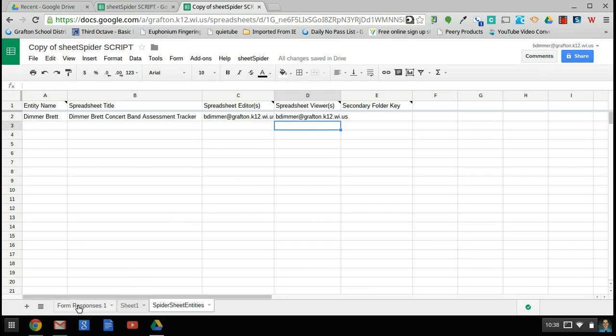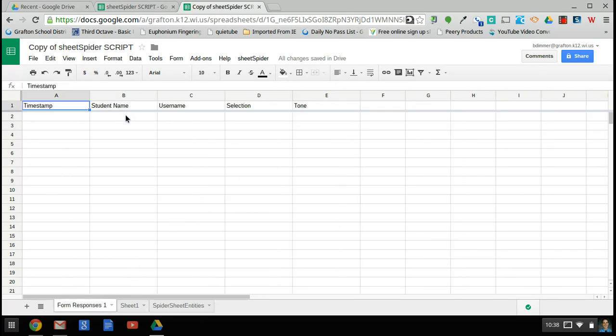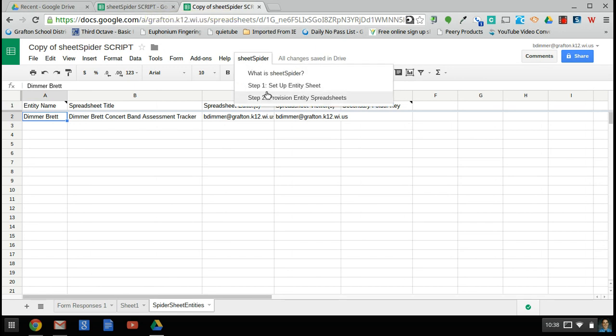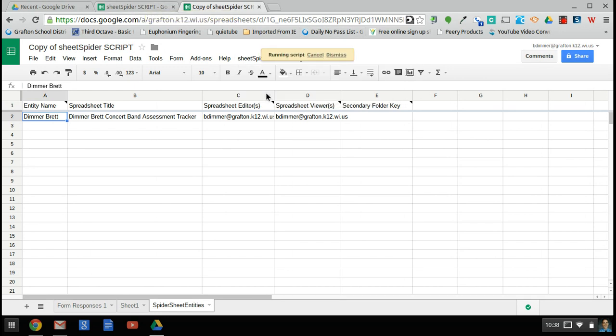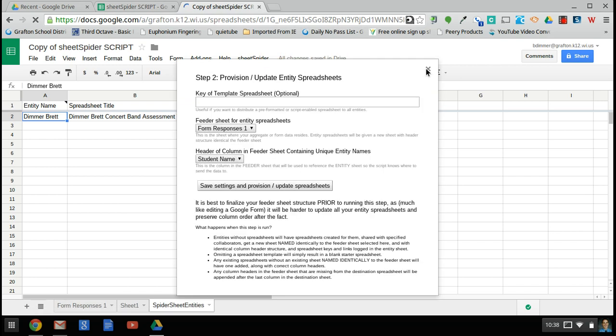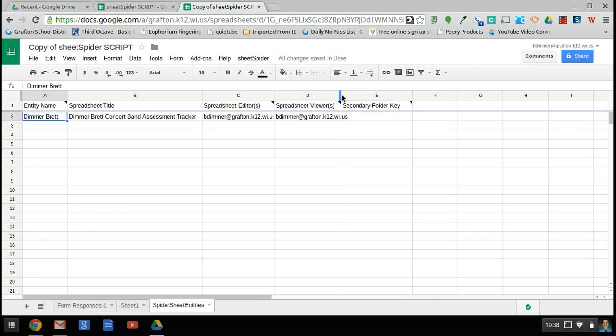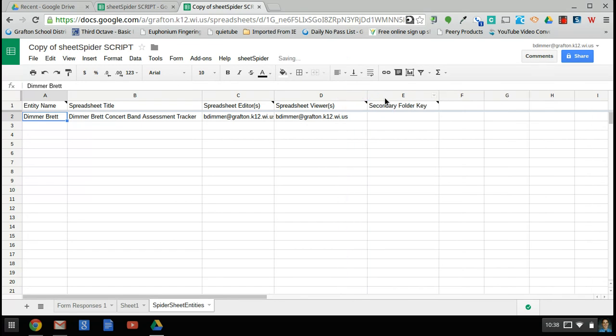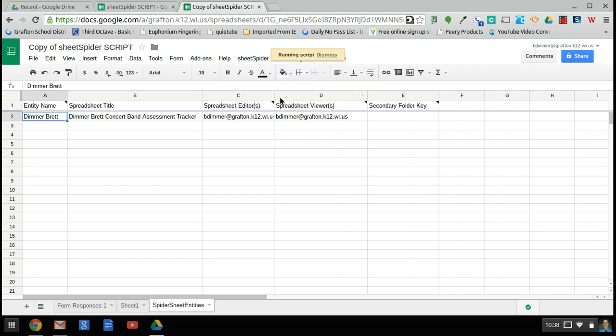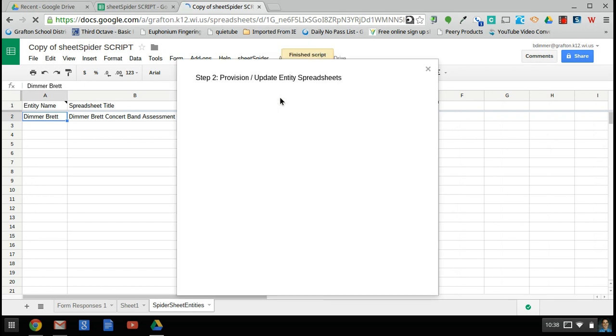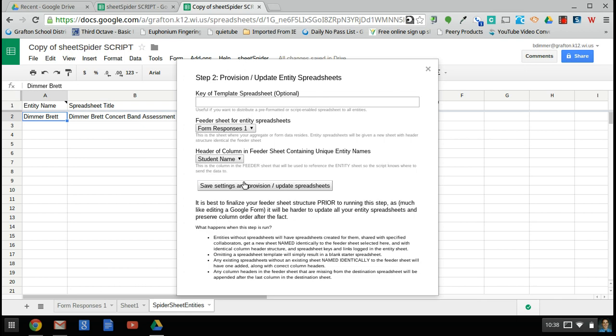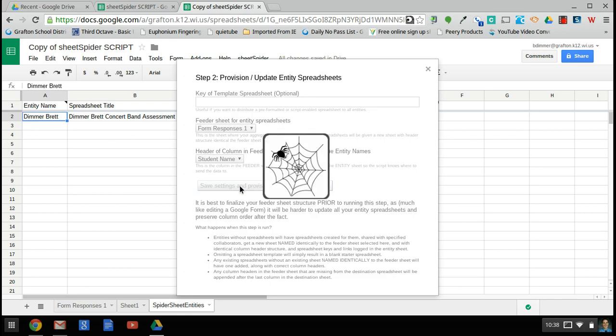Again, as the form responses come in, the student name would be in here, and that's what would match up with the entity name, and that's what gets the information that comes in as part of the assessment out to each individual student. So now we can go back to provision entity spreadsheets. Actually, I'm going to point out one last thing before we do that. I'm going to spread those columns out there a little bit. Now we'll go in and create those entity sheets. Everything else has stayed the same, so I can set those up.